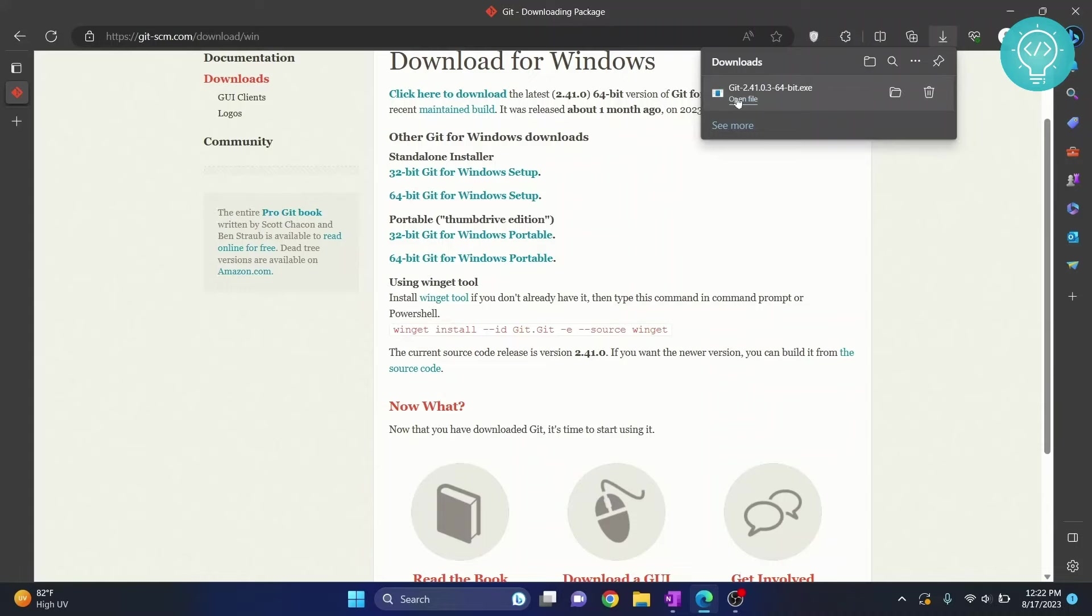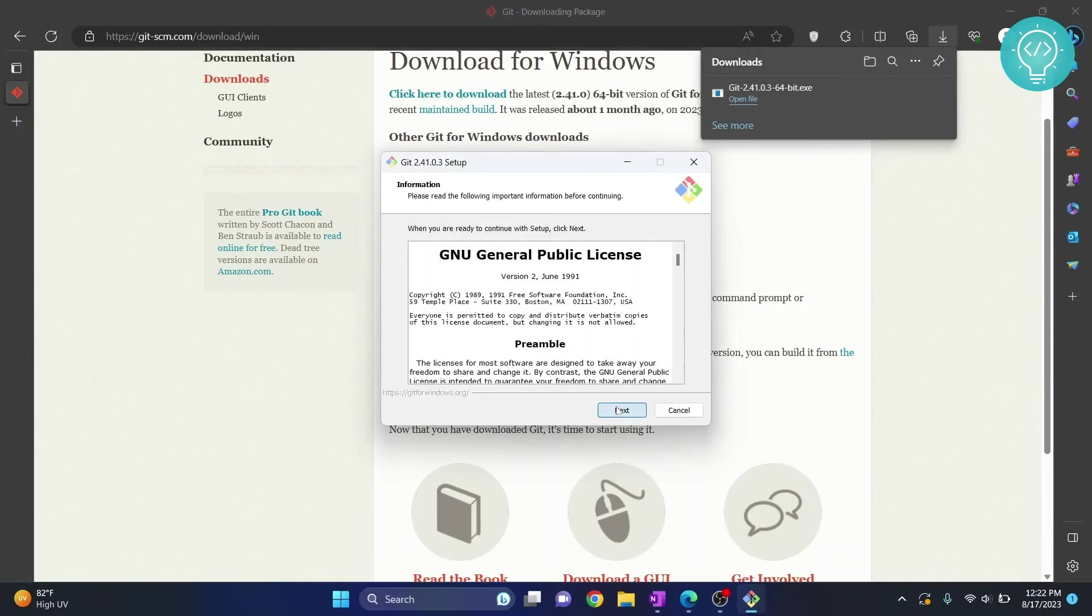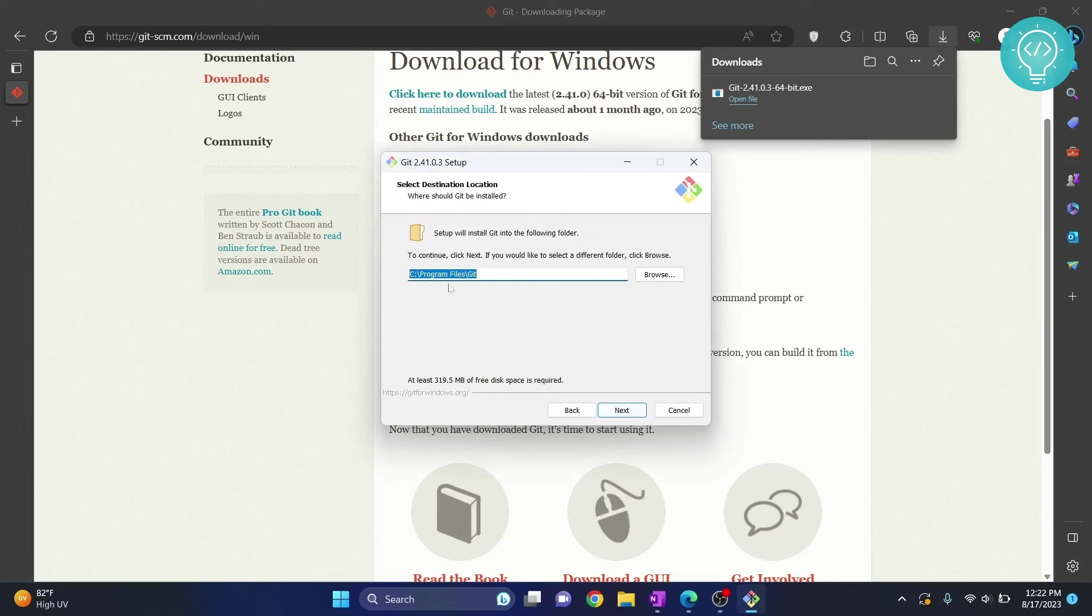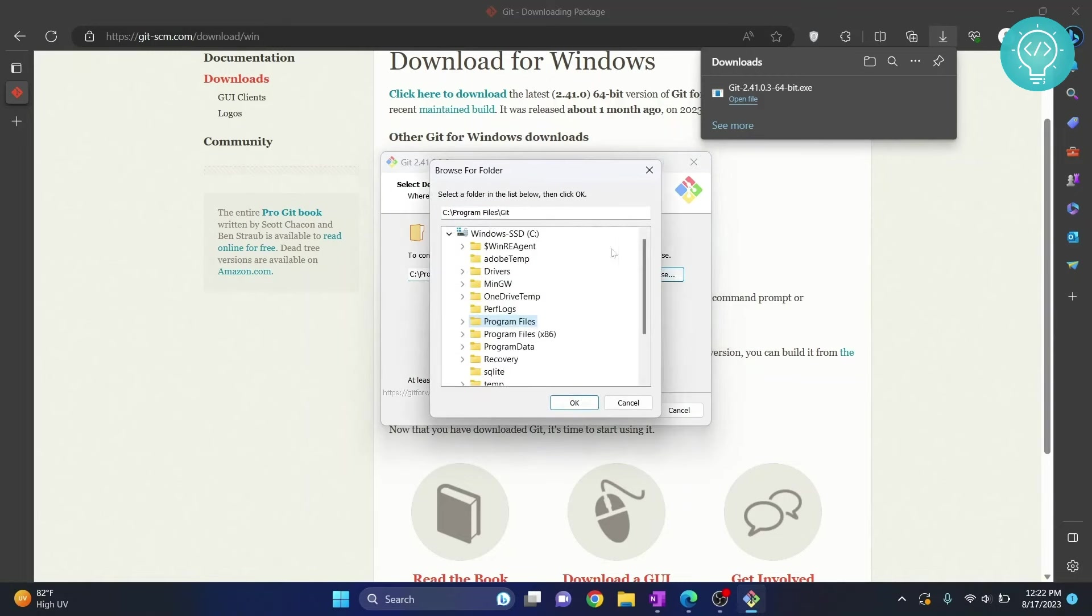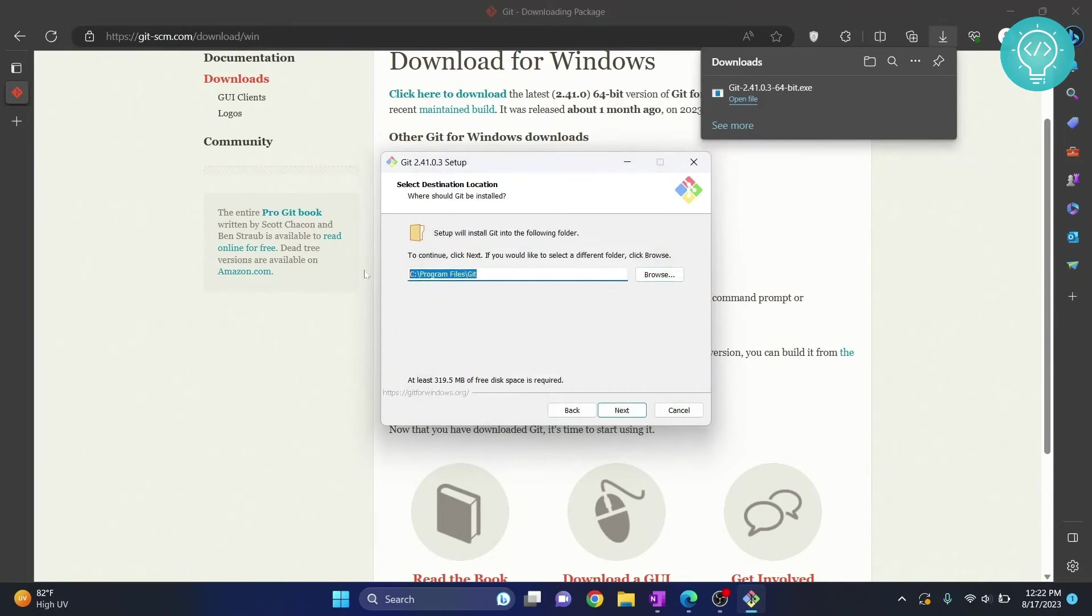Click on open file and your installer will open. Click on next and this is where your Git will be installed. If you want to install it in some other directory, you can browse and choose another directory from here.